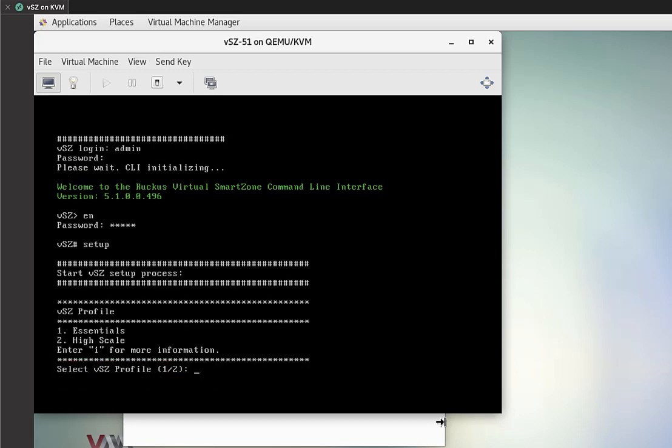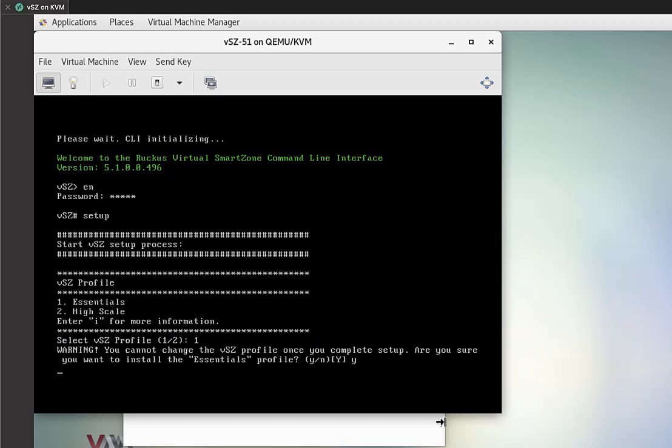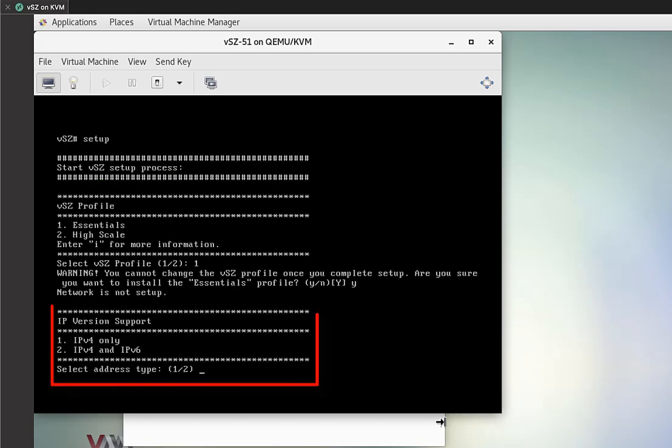All right. Let's set the profile and IP. So for this, we're going to use essentials. So we're going to select one. It tells us that we can't change this profile. Once we select it, that's fine.